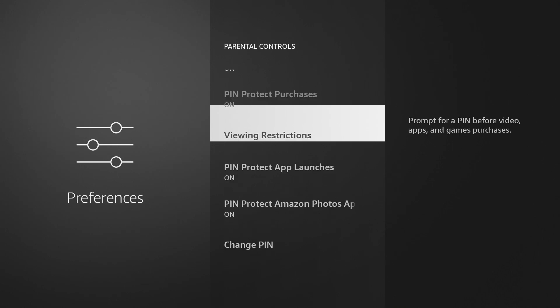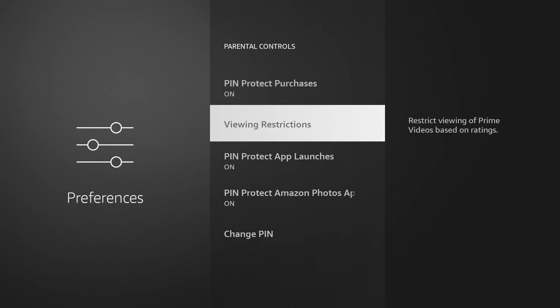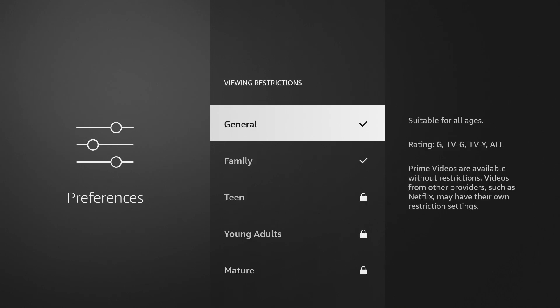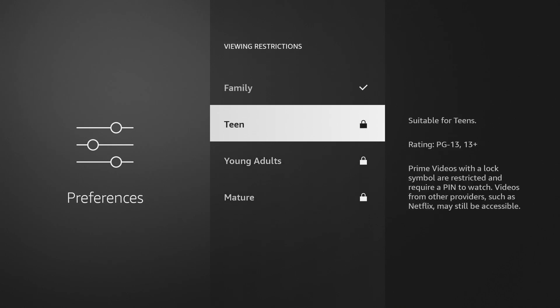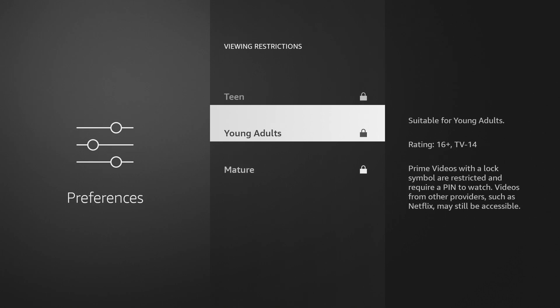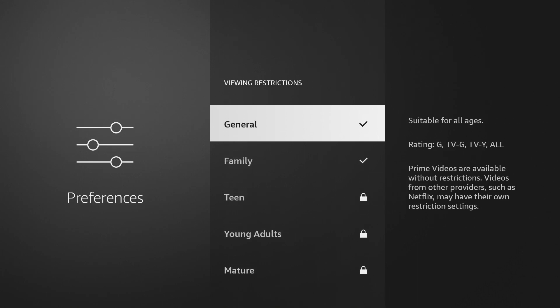Also in here, you can set viewing restrictions if you wanted to. If you got teens, young adults, mature, you can set the family's guidelines there.